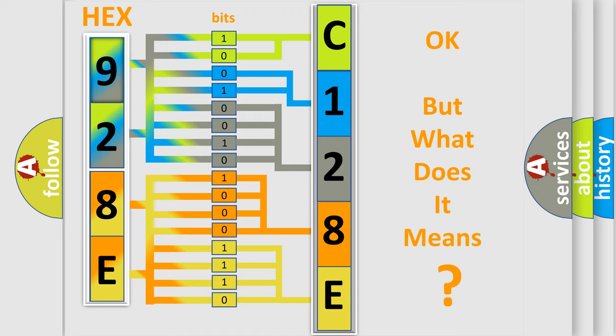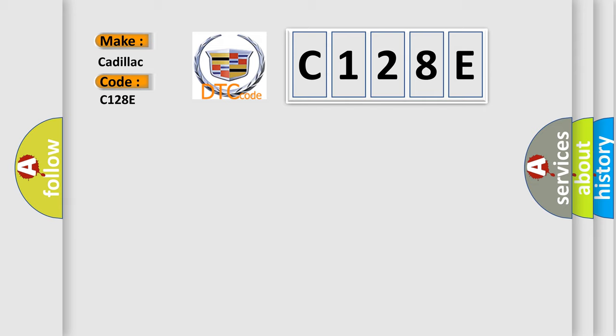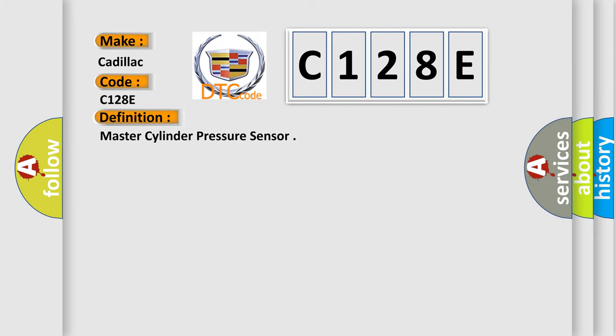The number itself does not make sense to us if we cannot assign information about it to what it actually expresses. So, what does the diagnostic trouble code C128E interpret specifically for Cadillac car manufacturers? The basic definition is Master Cylinder Pressure Sensor.